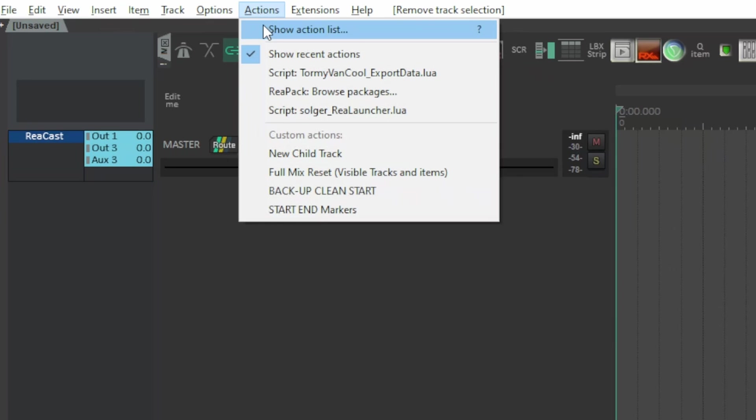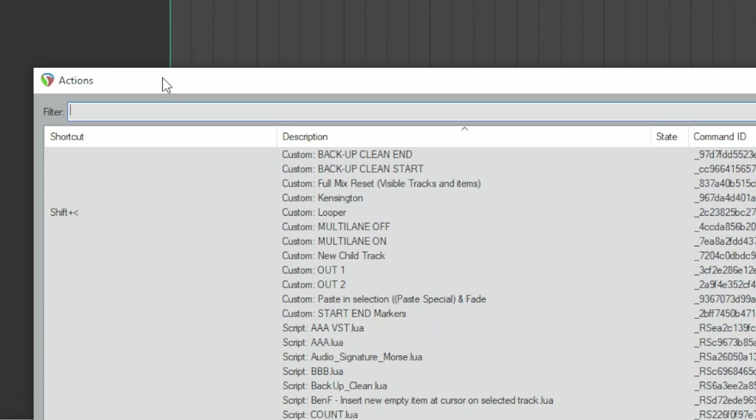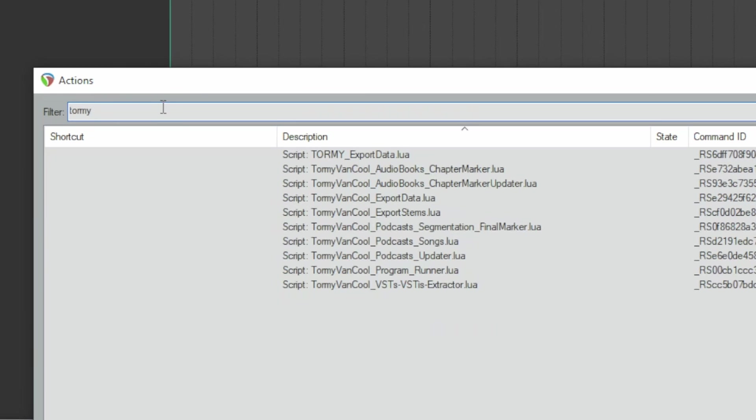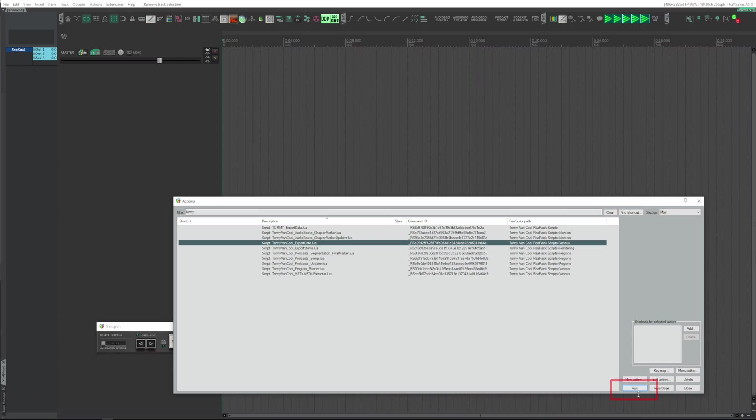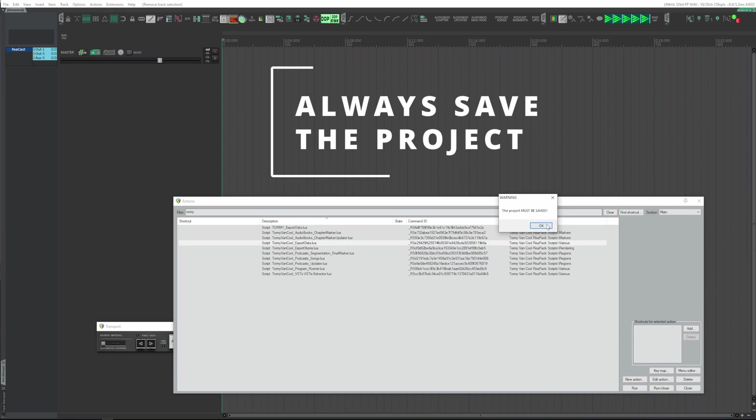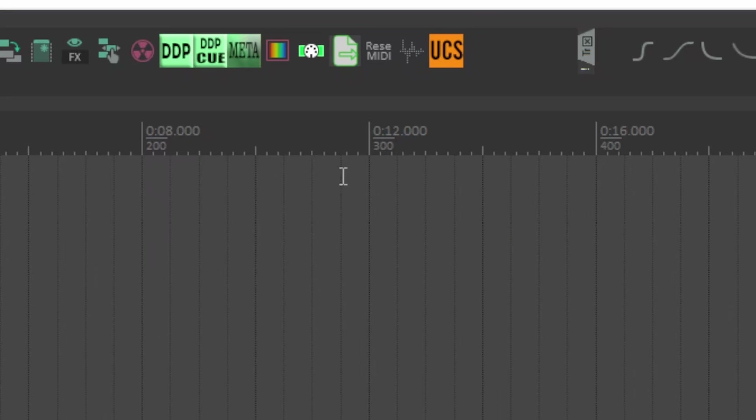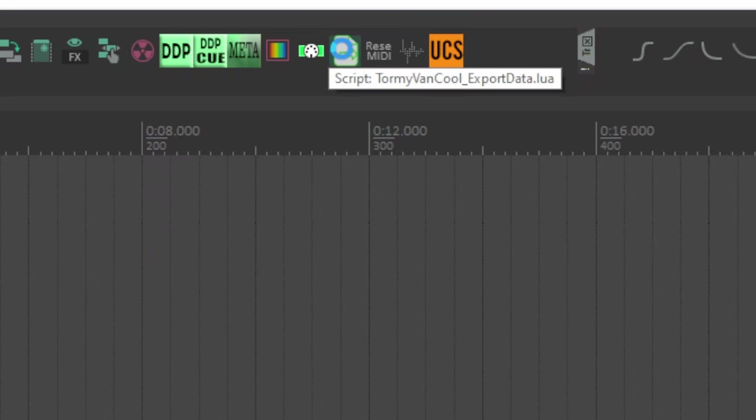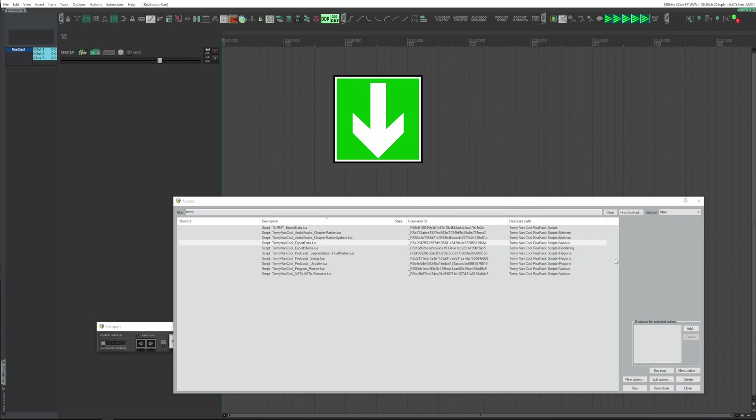At this point, Actions, Show Action List, write my name in the filter field and find Export Data. You select it and you click on Run, exporting everything. You should already know it, but that's where you need to assign it to a button like I did here and I use this. If you want to understand how to assign a button, look at the flash tutorial that I linked above in the description.